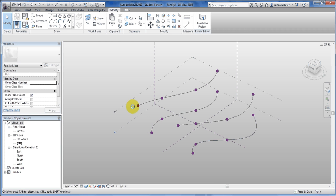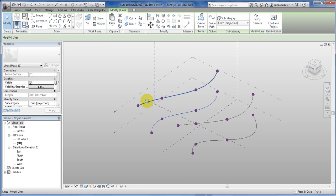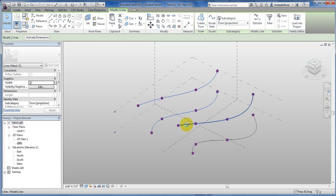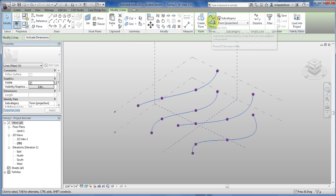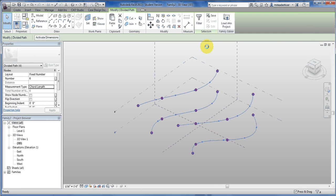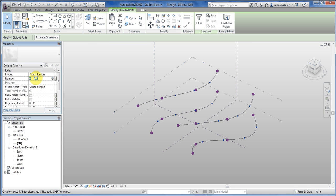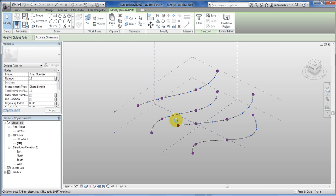To create them so that they repeat along, I'm going to select all four lines, divide their path. That puts the dots on them. You can control the number of dots here, six, let's do ten. See there's more dots, it rearranged, it did it to them all.